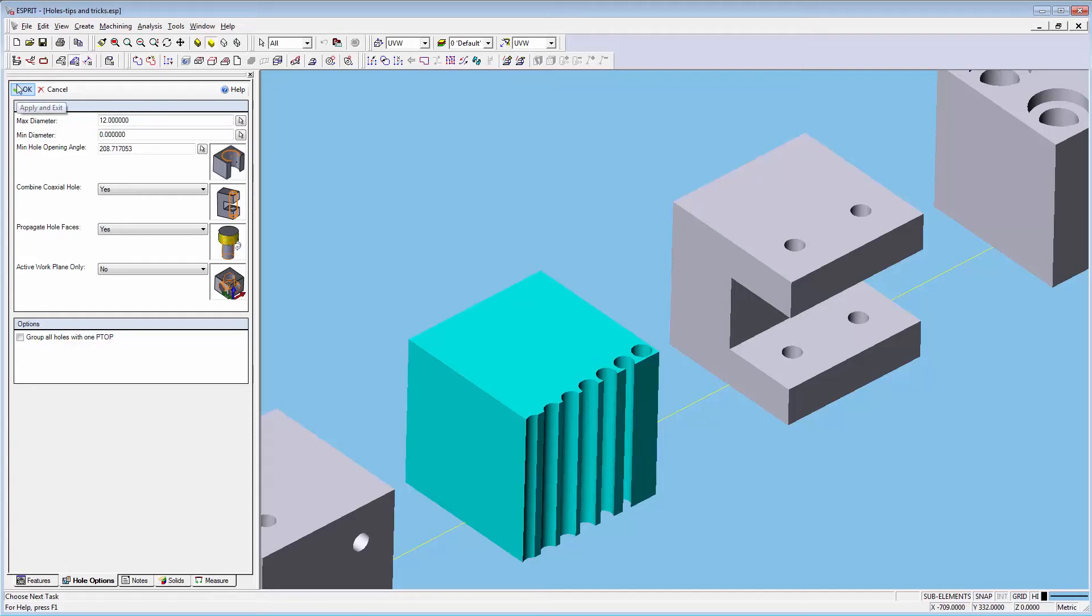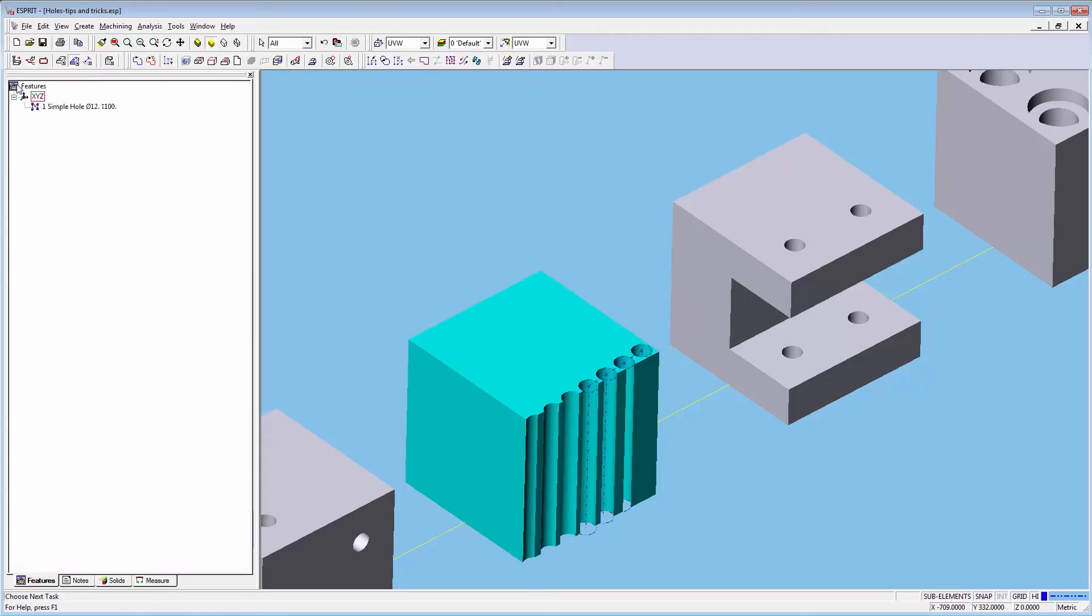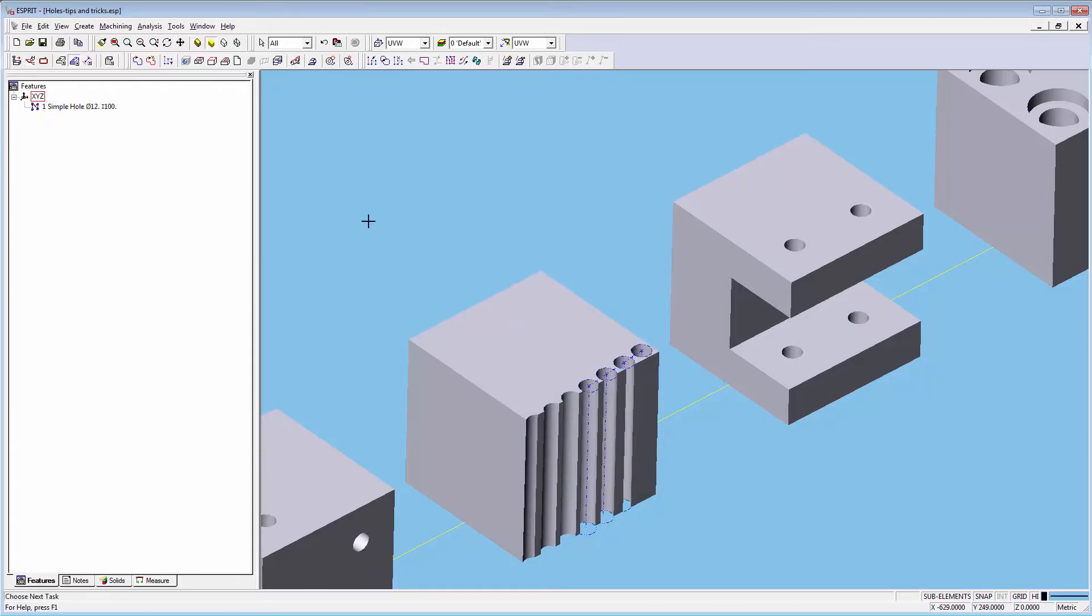For the first selection you can see that I'm using minimum hole opening angle so we will only select holes that are larger than this hole angle.